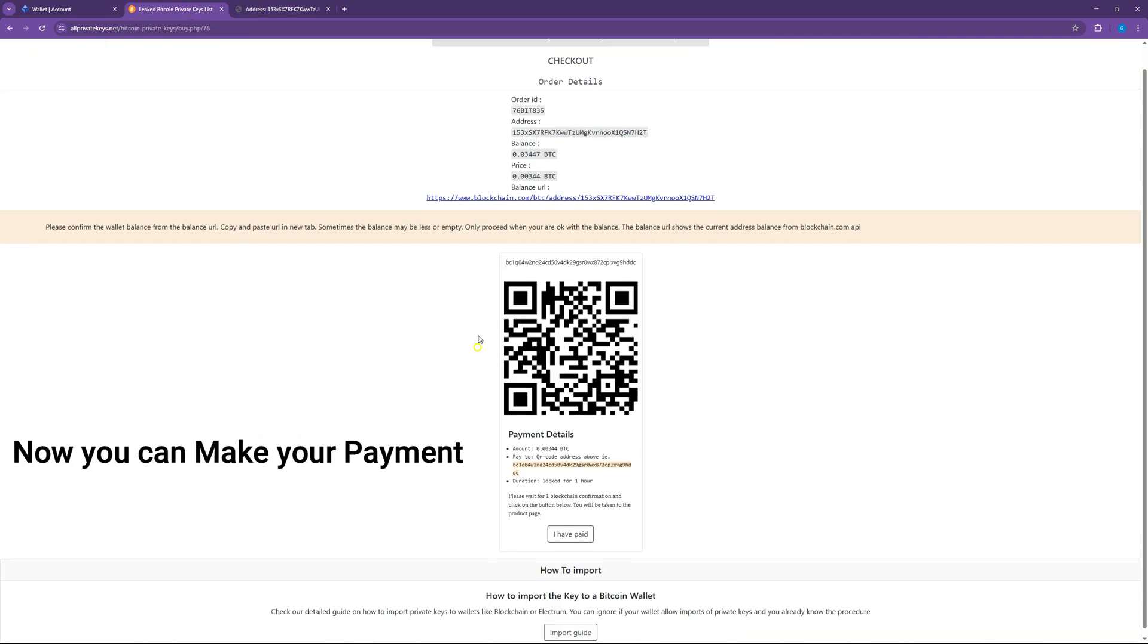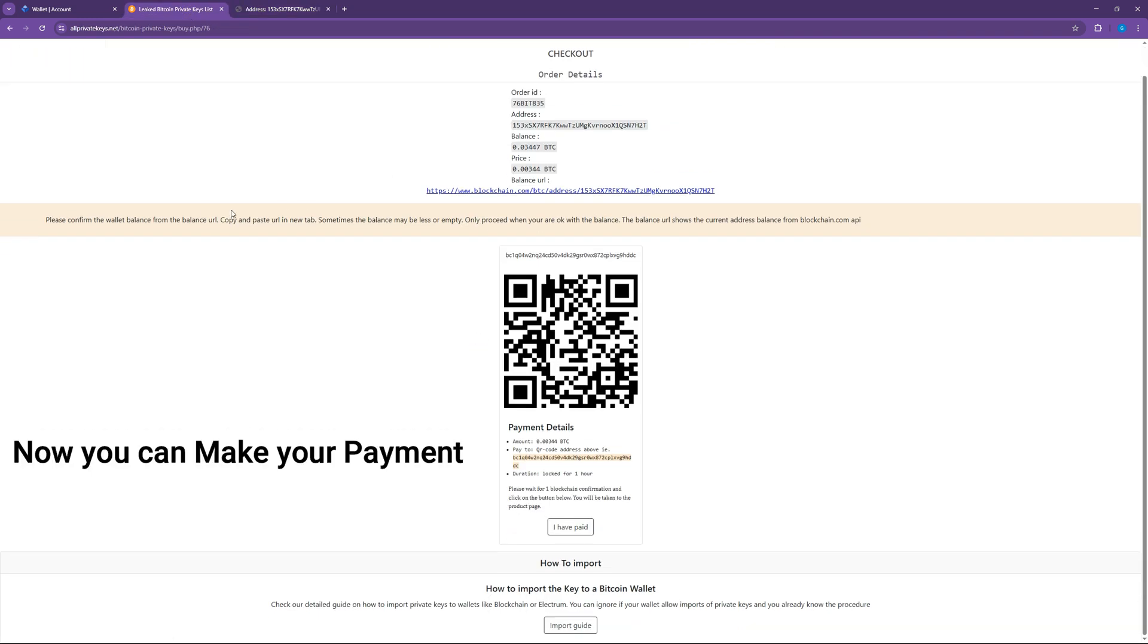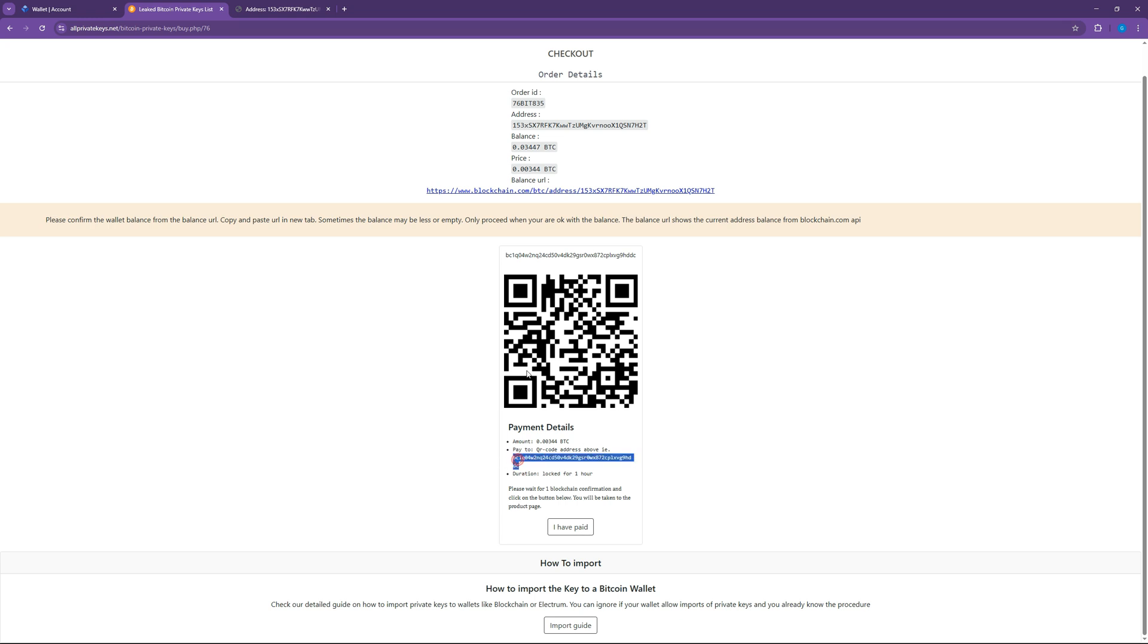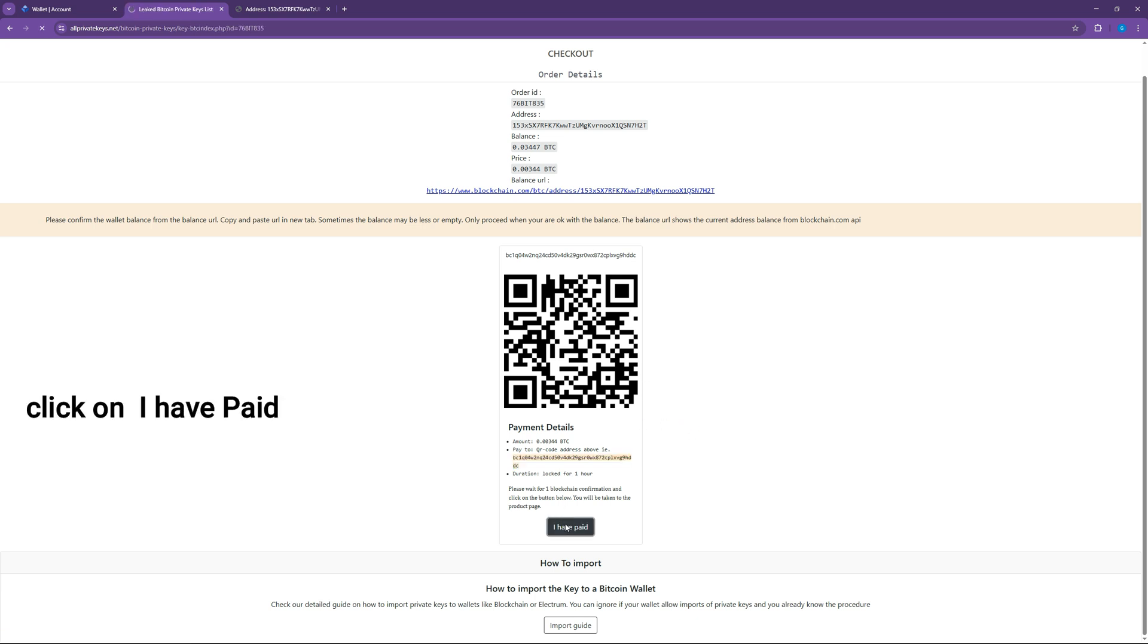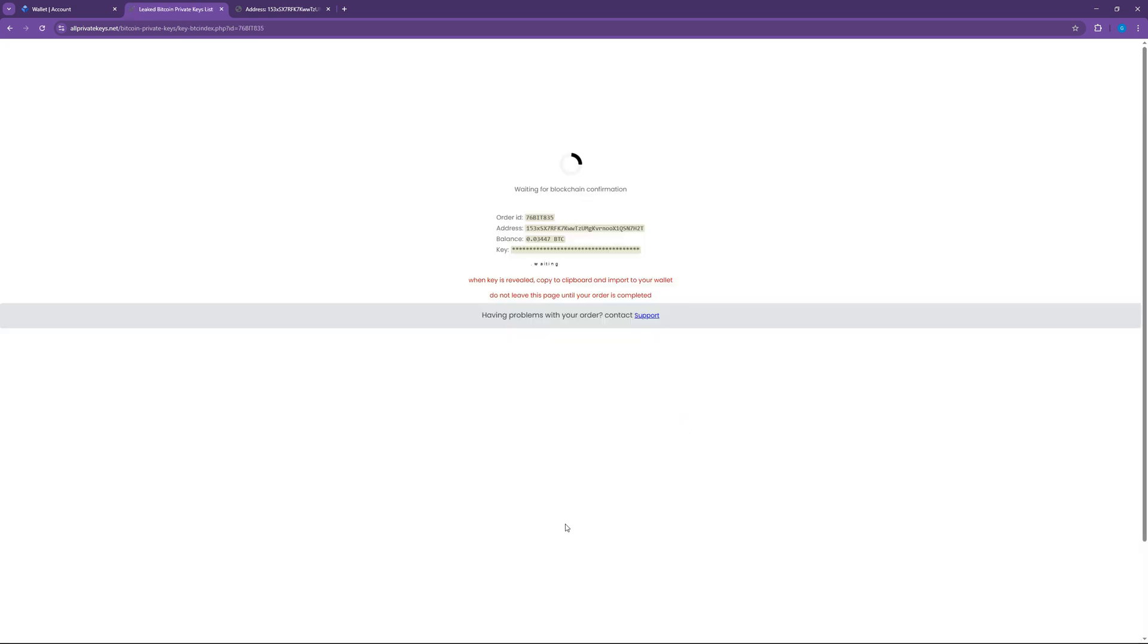Now you can proceed to payment using the QR code shown or the address. Make sure to pay the exact amount and click on I have paid button. Bitcoin transactions take some time to confirm and wait for the confirmations to complete.